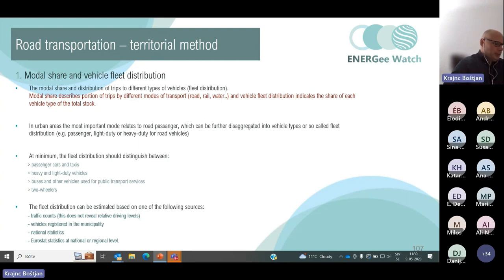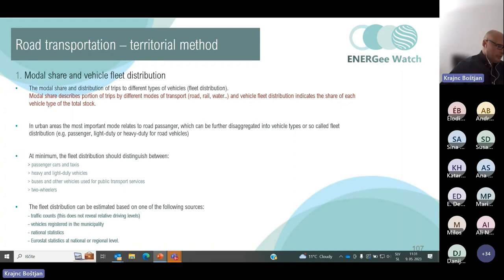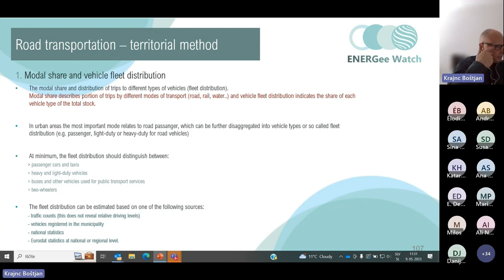Modal share describes the portion of trips by different modes and can be defined as the share of people using a particular mode of transport within the overall transport usage of an urban area. At minimum, the fleet distribution should distinguish between passenger cars and taxis, heavy and light duty vehicles, buses, small-scale buses and other public transportation vehicles, and two-wheelers such as motorbikes. The fleet distribution can be estimated from traffic counts, vehicles registered in the municipality, national statistics, or Eurostat data.